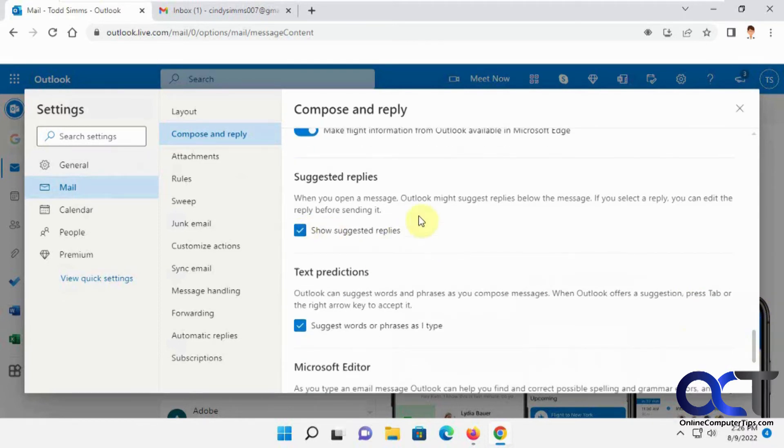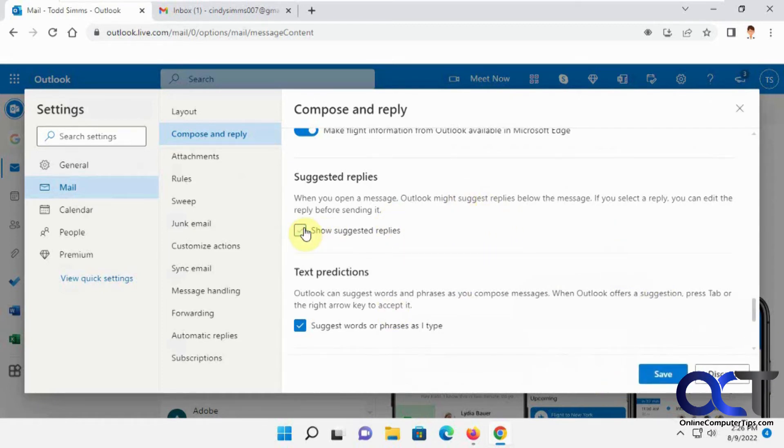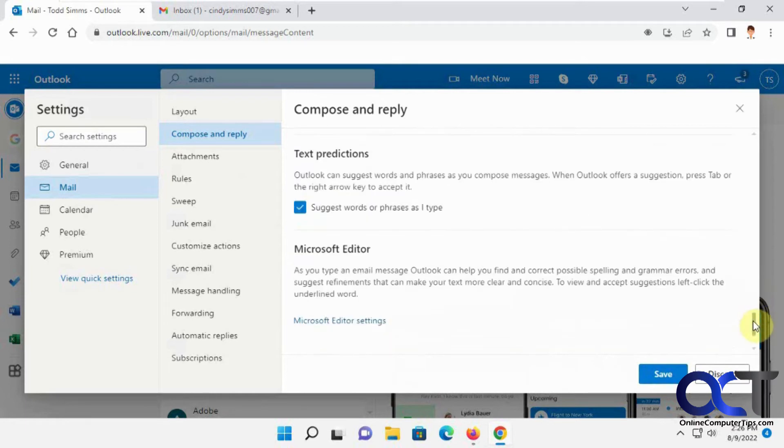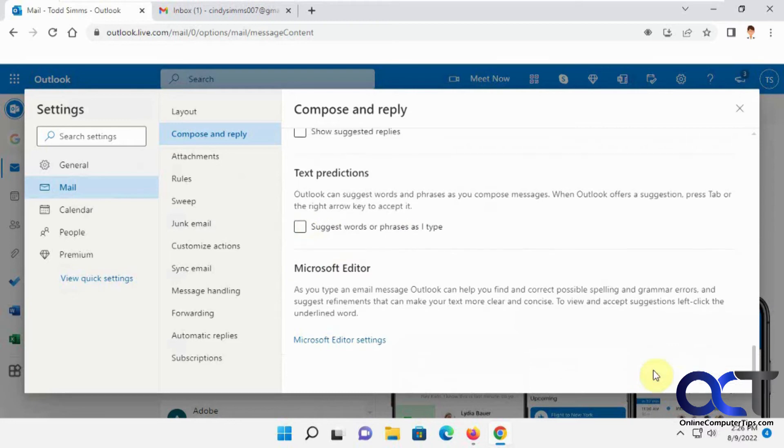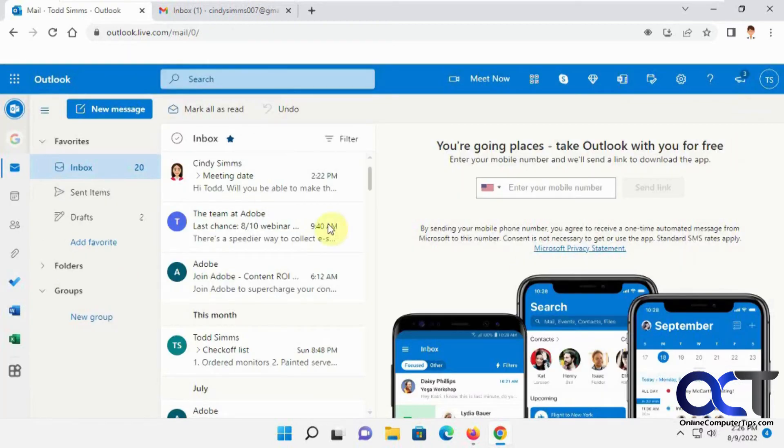Okay, so the first thing is the suggested replies—those were those boxes that had the suggestions in it, so you could turn that off. And then you have text predictions here: suggest words or phrases as I type. You can turn that off, click on save. So we'll close this.